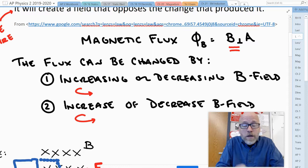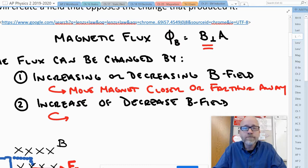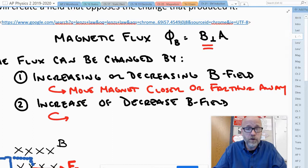Now how does one increase or decrease the B field? The simplest way is to move a magnet closer or farther away. You move the magnet closer to the coil, the magnetic field is going to get stronger. If you pull it away, the magnetic field gets weaker. Easy.